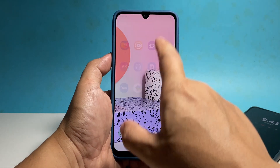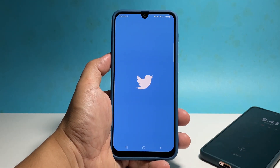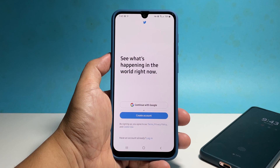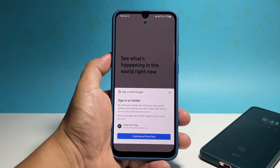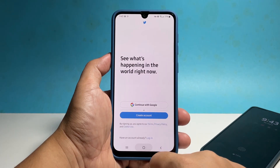After doing that, the app will be brought back to its default settings and you will be logged out of your account. But now you can continue using it and any problem you might be experiencing will be gone.